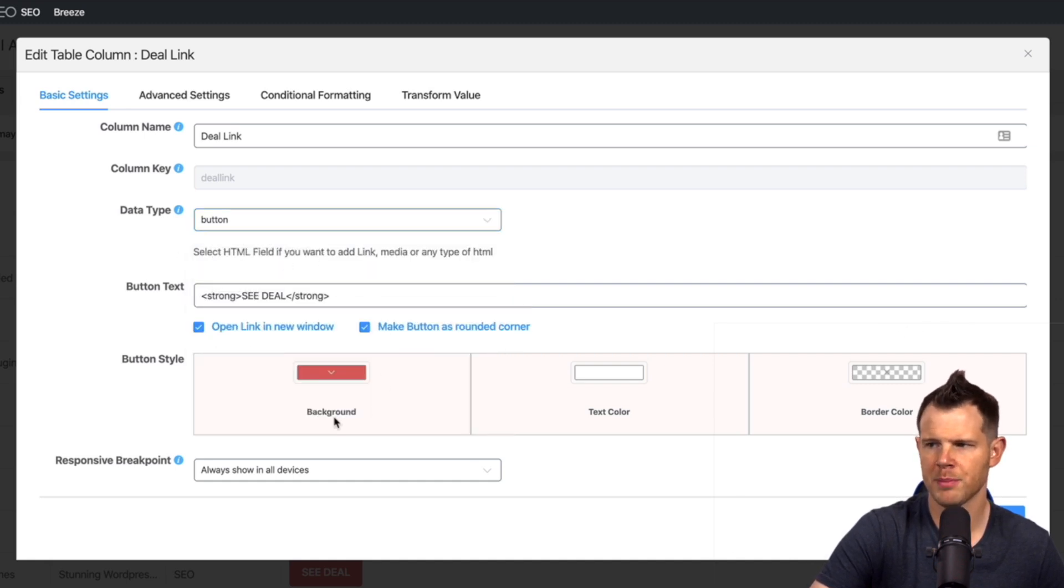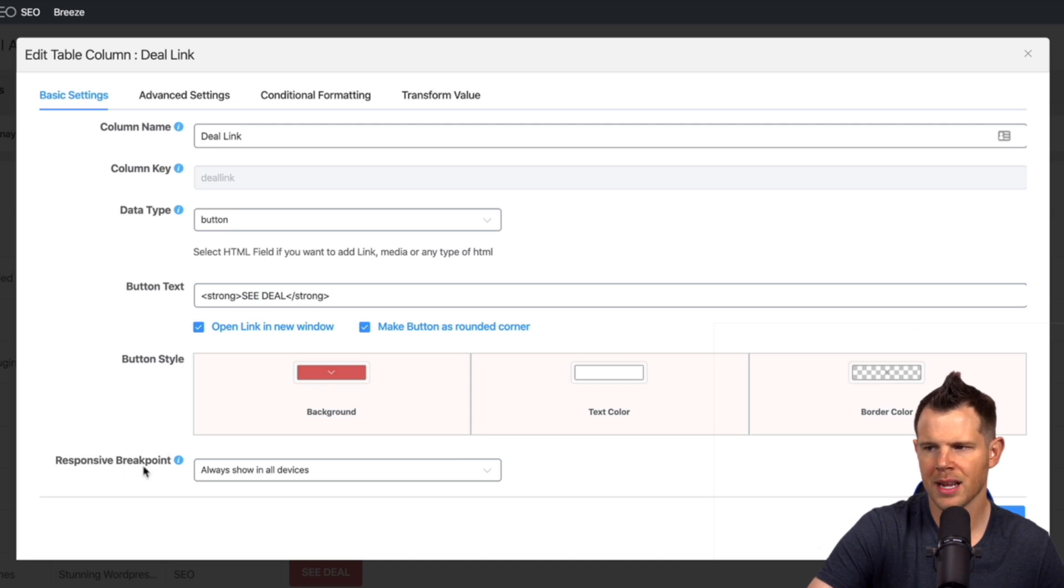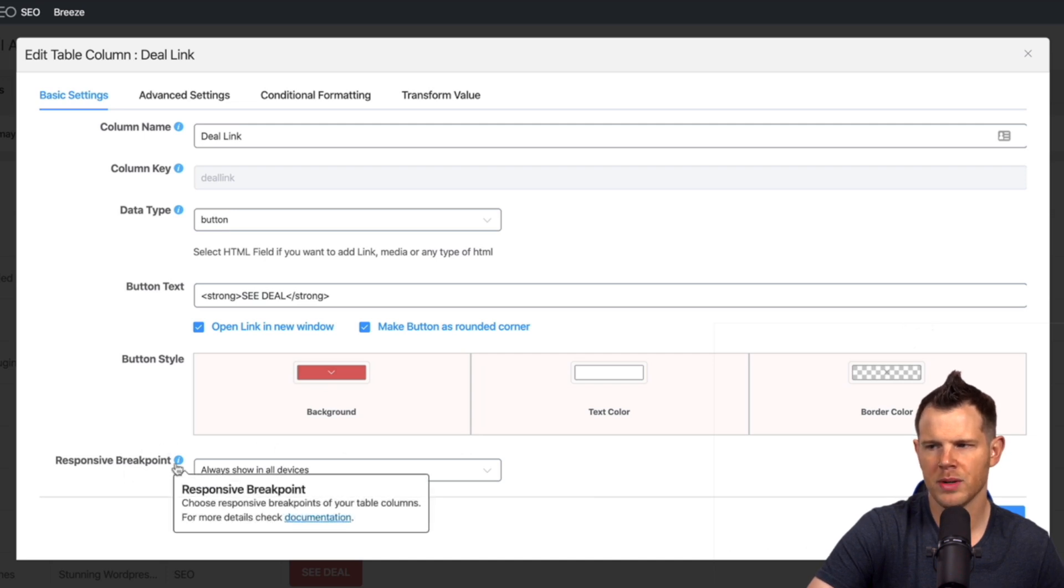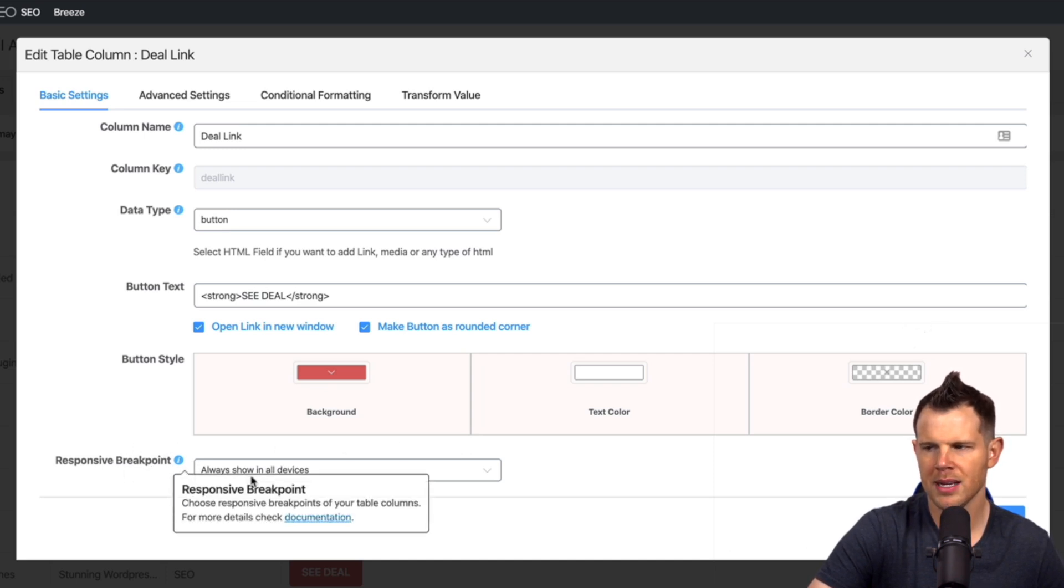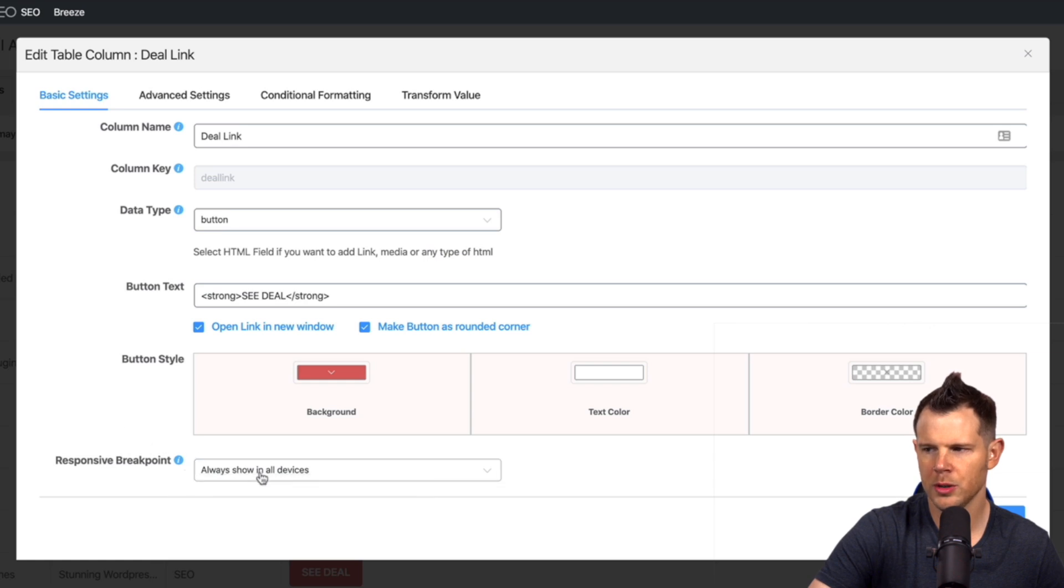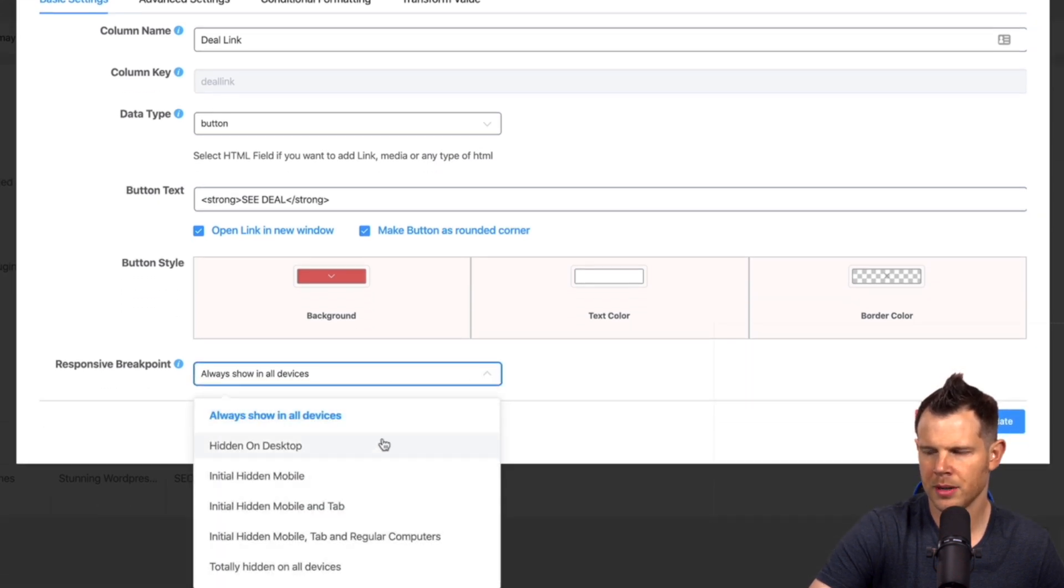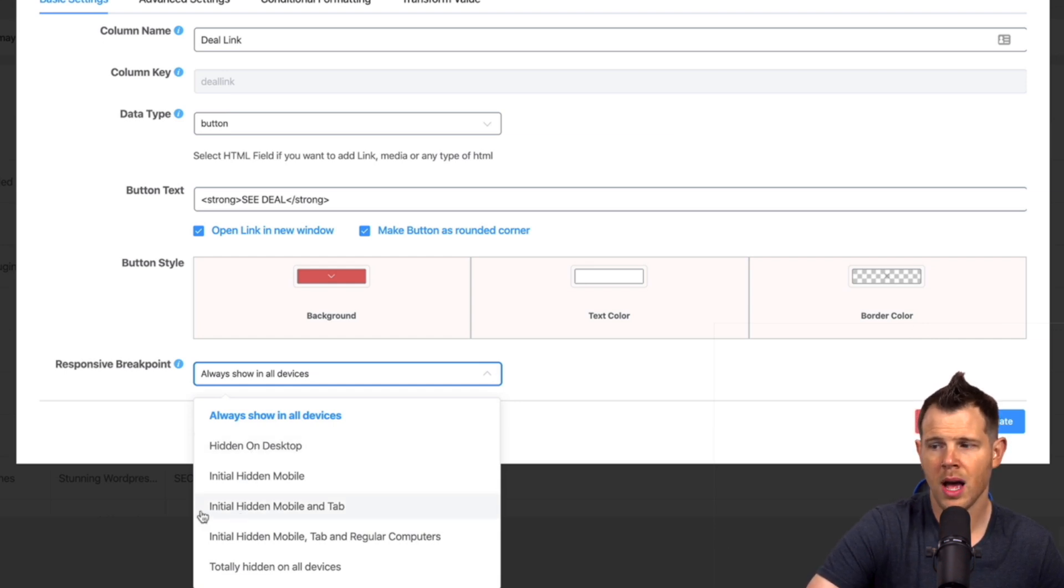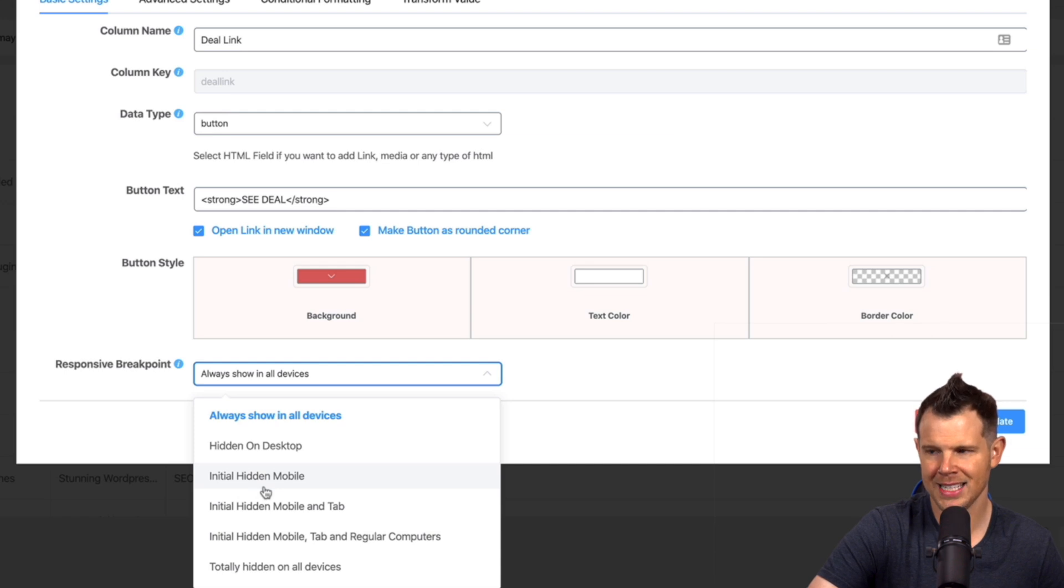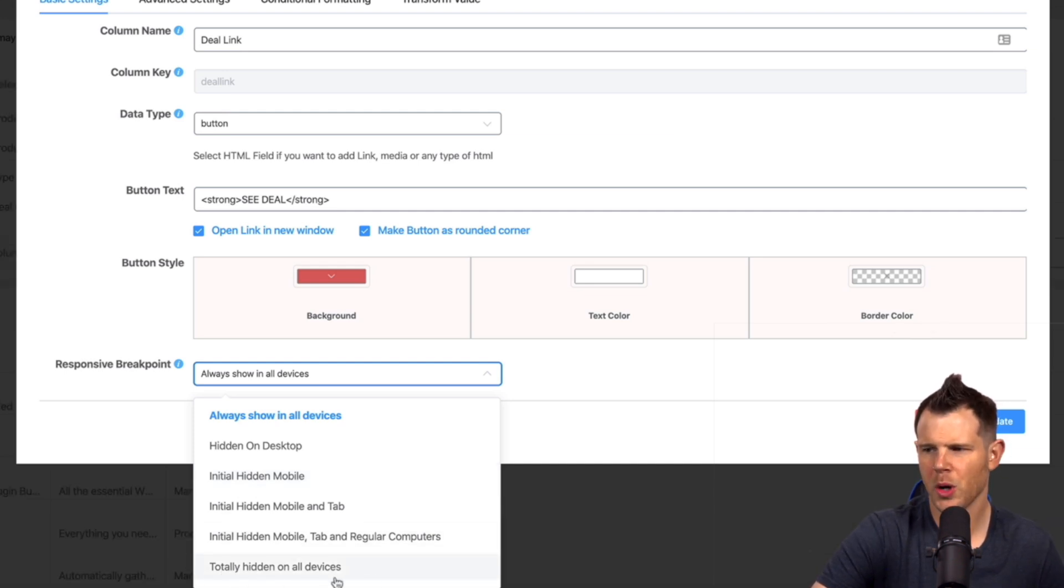But right now this is set to button and then there's some configuration options right. You can change the style of the button and then there's this responsive breakpoint. Now this is really interesting because what you can do is if I click on the drop down here, what you can do is you can have certain columns hidden on certain devices and you can also do this option here where it says initially hidden or you can hide the column completely.